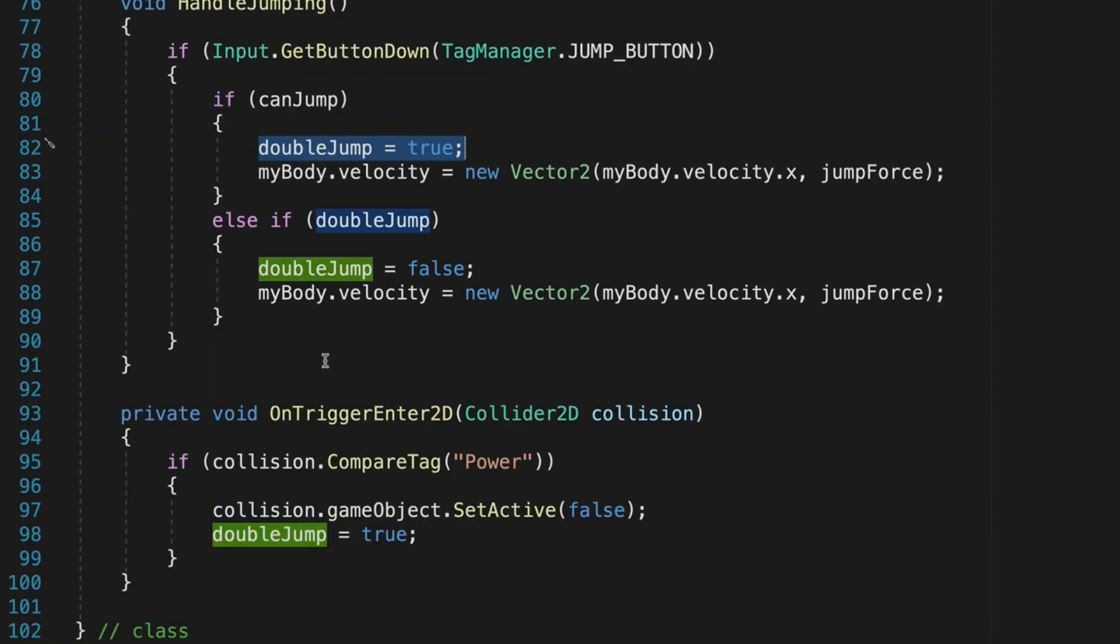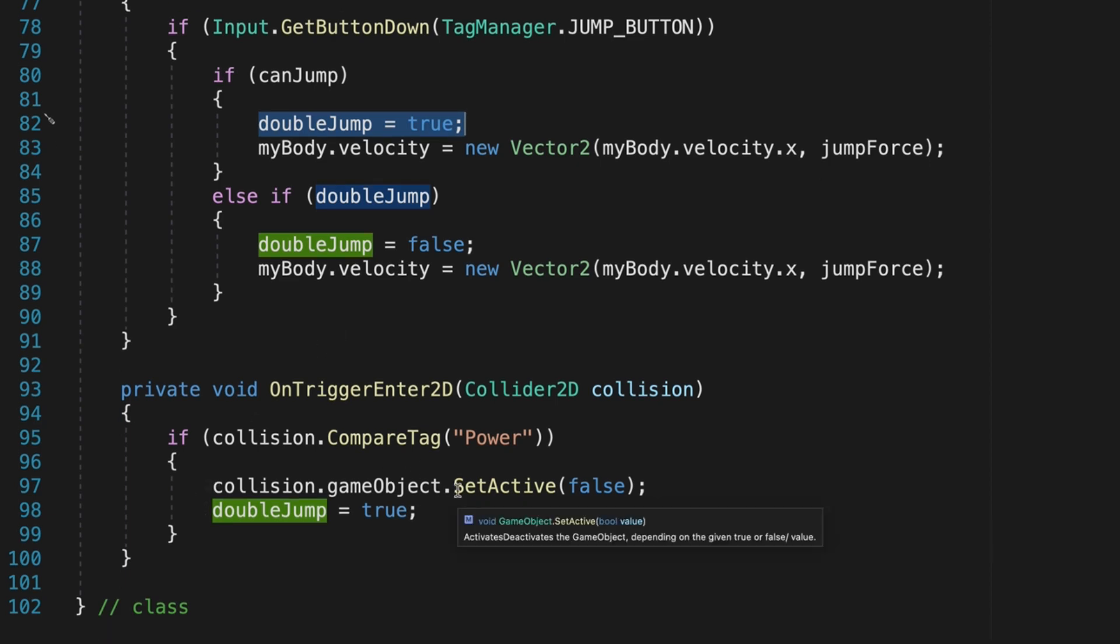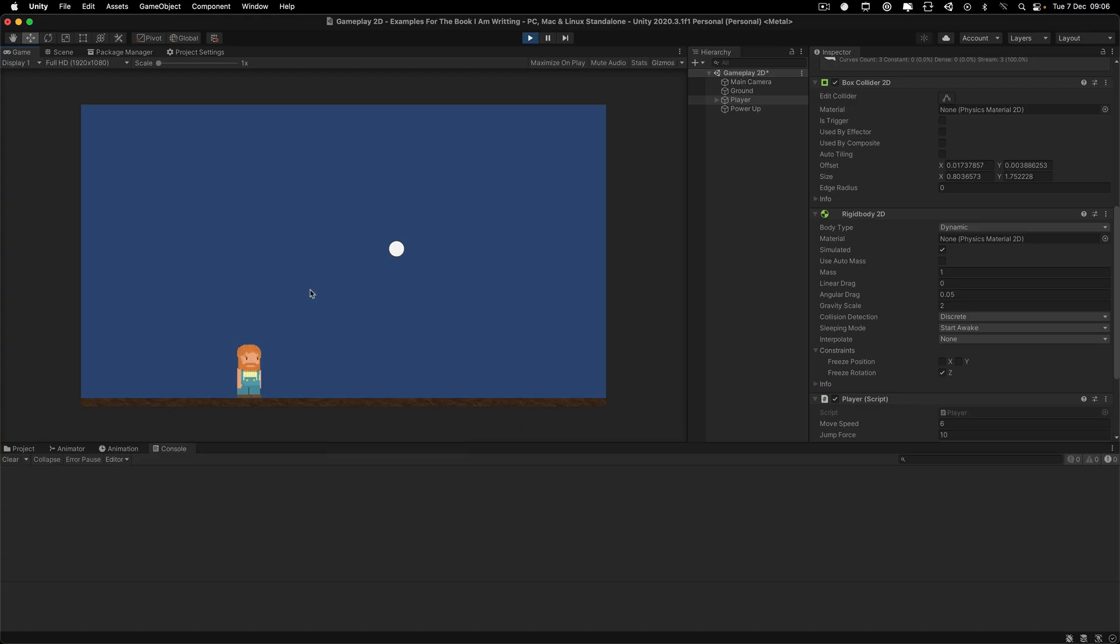Also, if we have some power items that will enable the third jump while we are in the air, we can use the second variable for that as well.